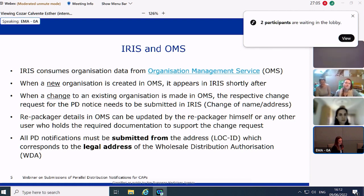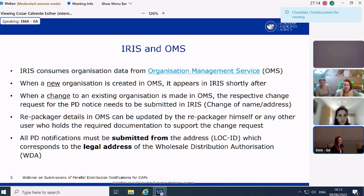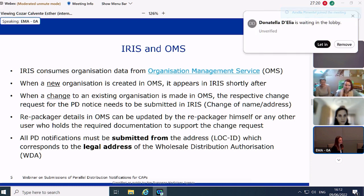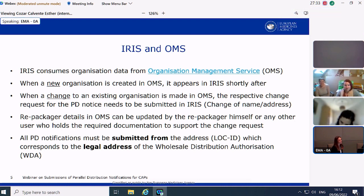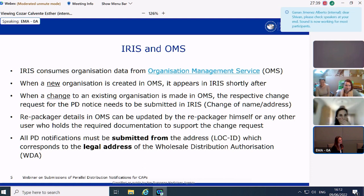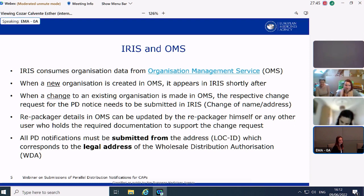Repackagers, being organizations as well, also maintain their information in OMS. Changes to repackager details can be made by the repackagers themselves or any other user who holds the required documentation to support the change. All PD notifications must be submitted from the address or location ID which corresponds to the legal address on your wholesale distribution license. This is an important item to bear in mind when making submissions.